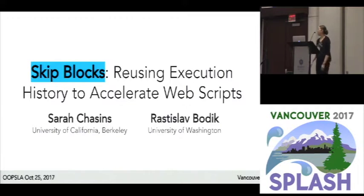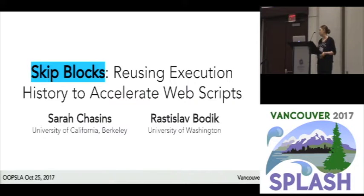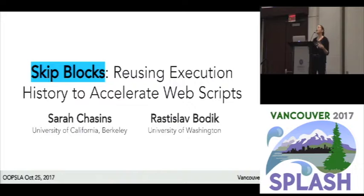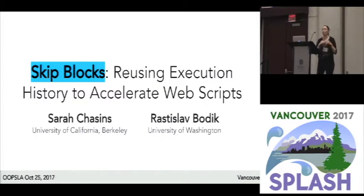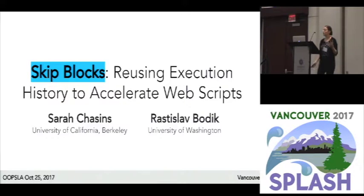Hi everybody. I'm going to be talking today about a couple of the challenges that you run into when you're running long-running web automation tasks — in particular the fact that web data is constantly changing even during the course of a single execution, and also the fact that at any given point the network, the server, or your own computer can go down and you're going to have to actually recover from that failure. I'm going to introduce a construct called the skip block that we use to handle these sorts of issues.